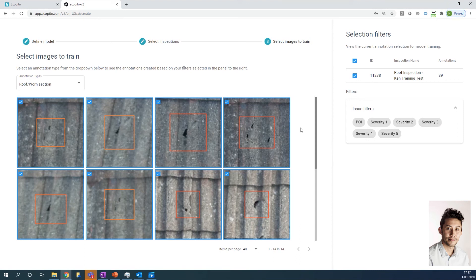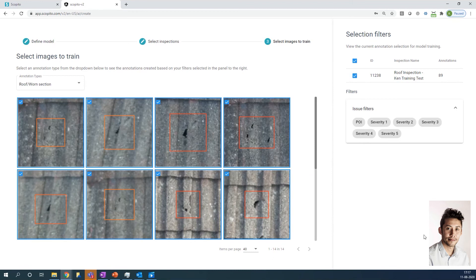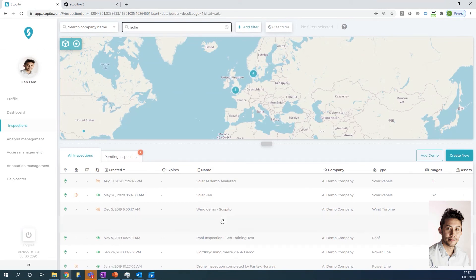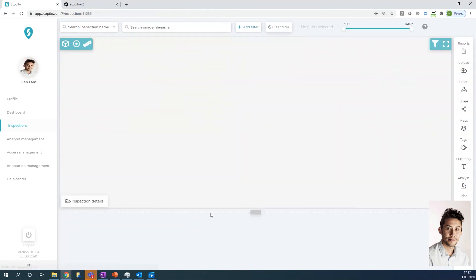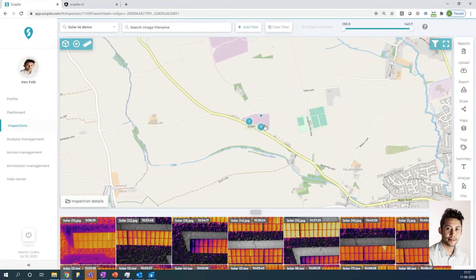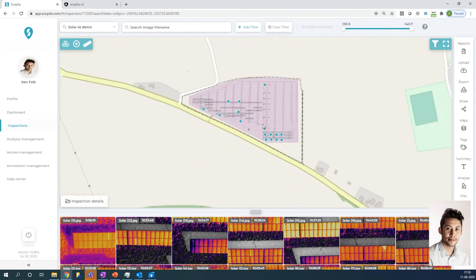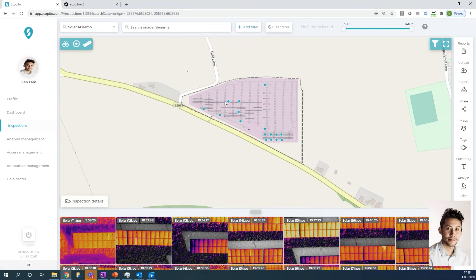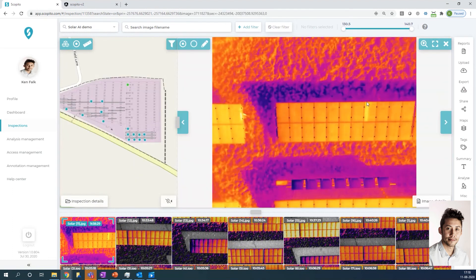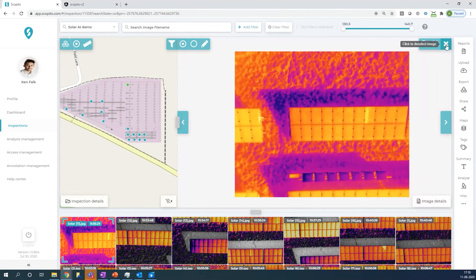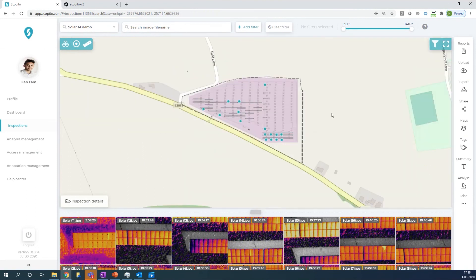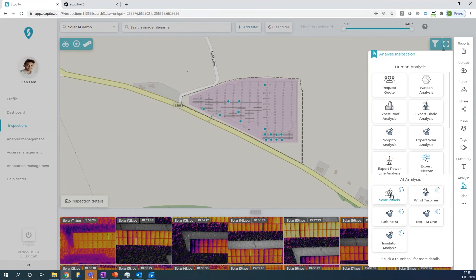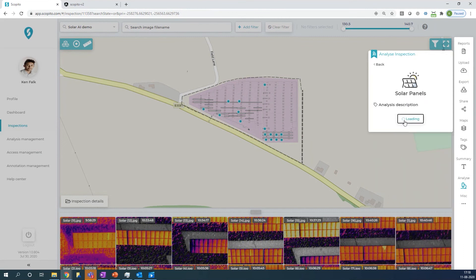I can go ahead and show you how this model, once it's been trained, would look in Scopito. Those of you who know Scopito, I'll just go ahead and bring up a solar inspection. As you see on the map here, they're all blue, which indicates that there are no issues currently. There's nothing tagged, but you can see from the thumbnails you do have issues here. There's a diode, but there's nothing marked here. So what you would go ahead and do is press the analyze button. Then under AI analysis, the model you had just trained would become available here. And you just press submit inspection.